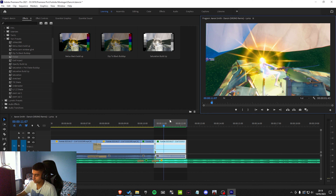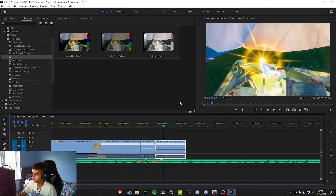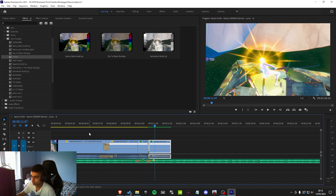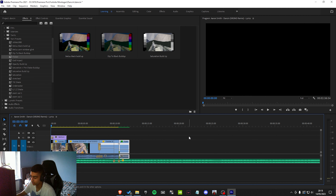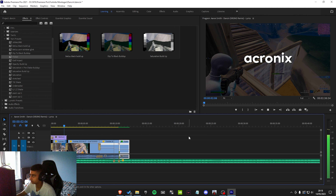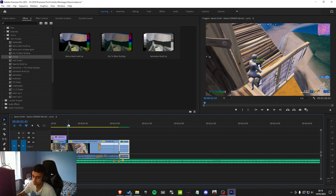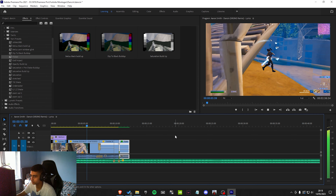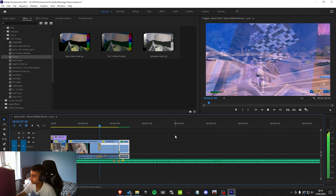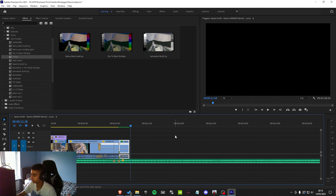Once you've got the highlighted section, right click where it's highlighted and go to Clear. Then go to the start of the sequence and watch what it looks like all together. Sometimes the ident is made in After Effects as well. There you go — that's what it looks like. I think that's pretty good.